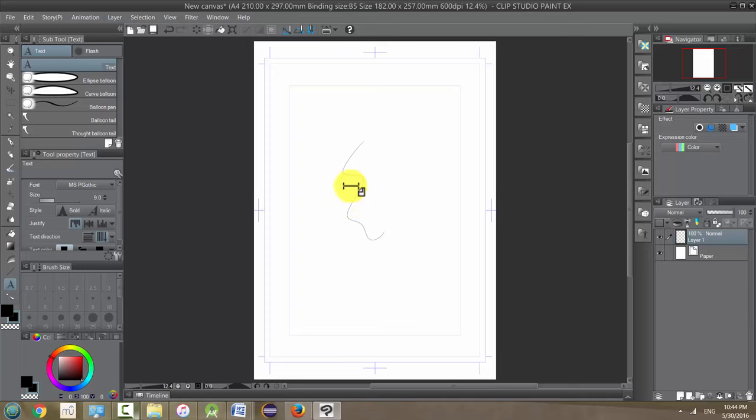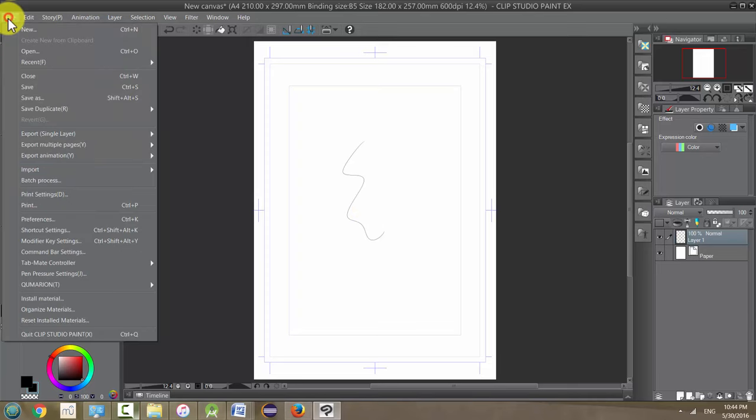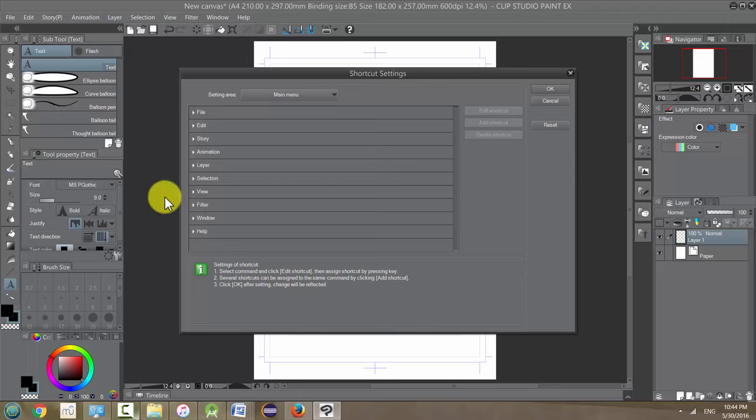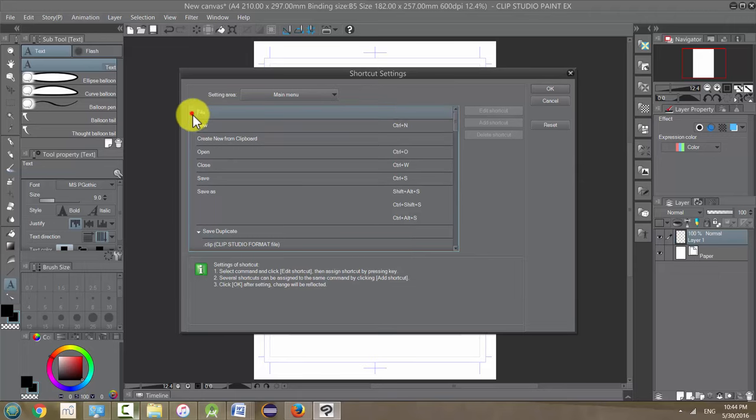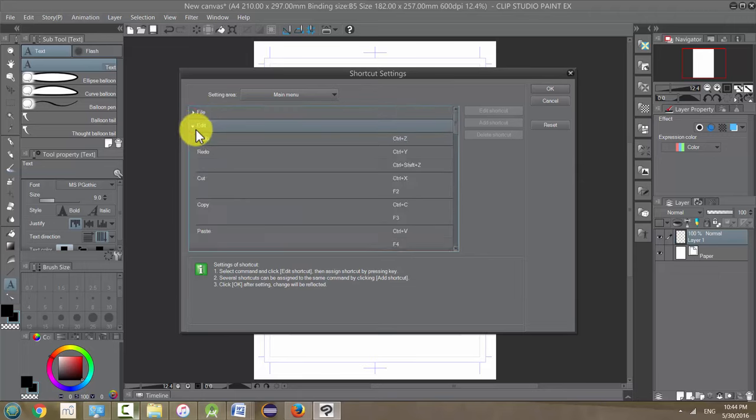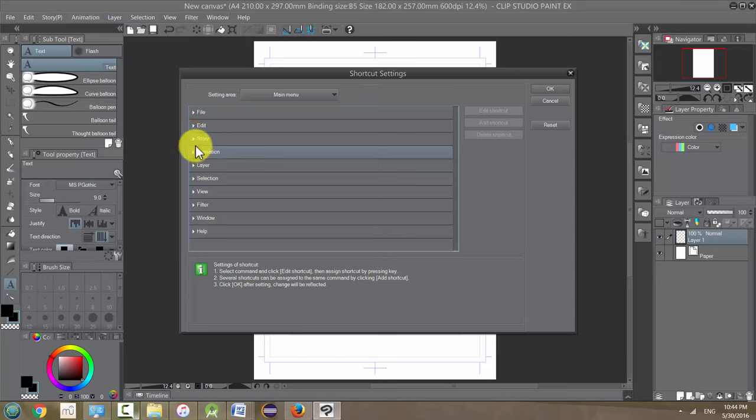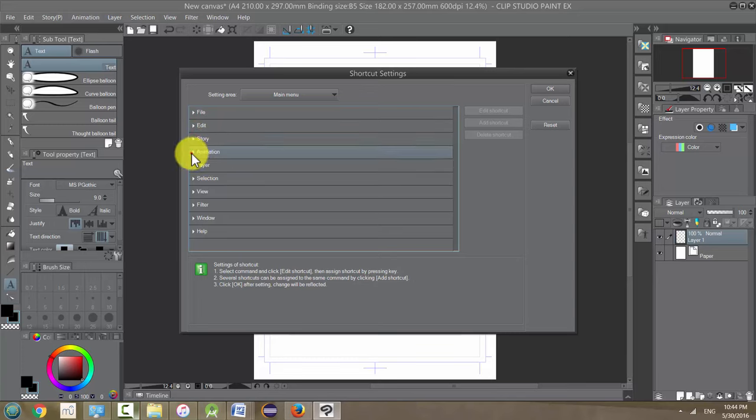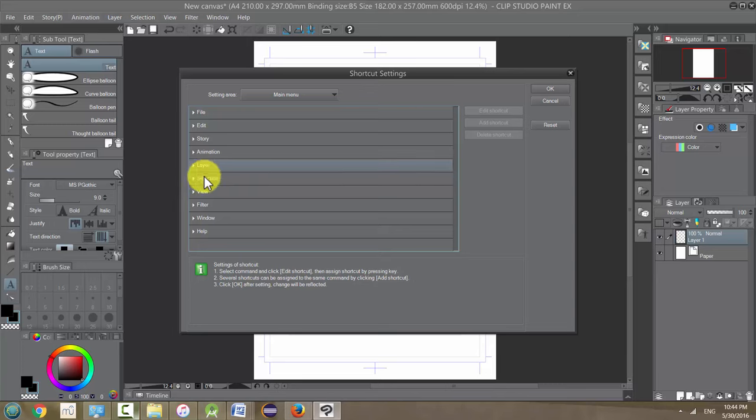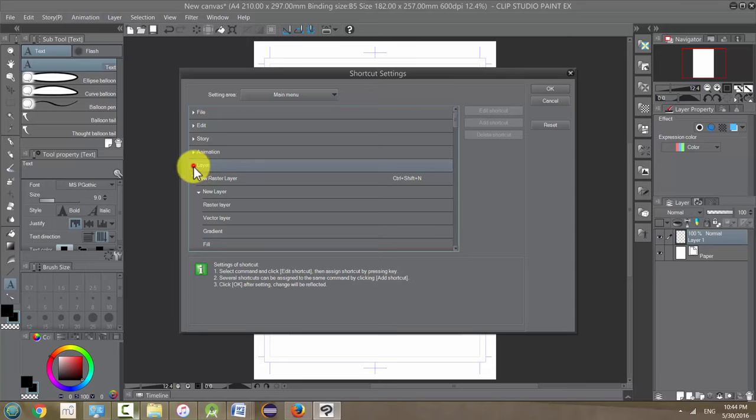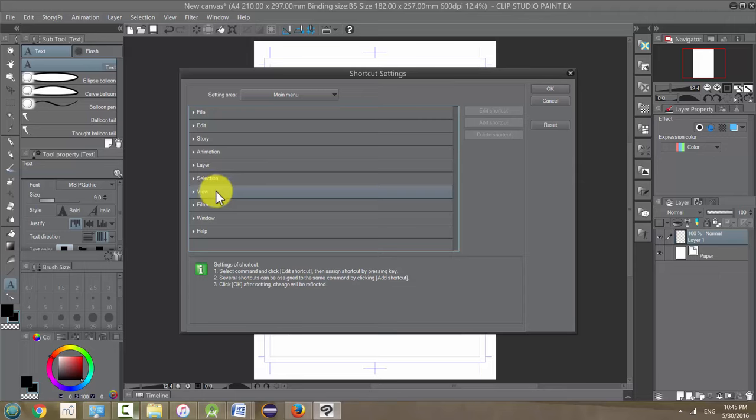We can change our shortcuts just by going up to File and going down to Shortcut Settings. Click on that and you have all these different things. These are all shortcuts that are already in the system that you can change. There's tons and tons of shortcuts. I don't have most of these memorized because I don't use a lot of them, but there's also blank ones that you can add a shortcut to. If there's ever anything that you find yourself doing a lot and you find the process awkward and you want to simplify it, it may be worth your time to make a shortcut.